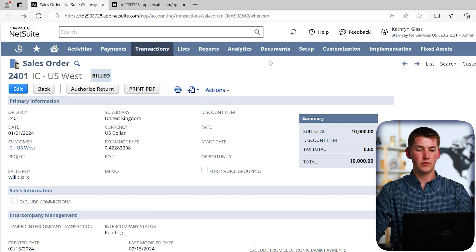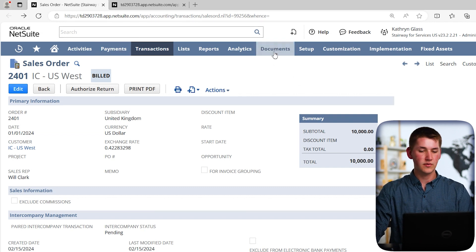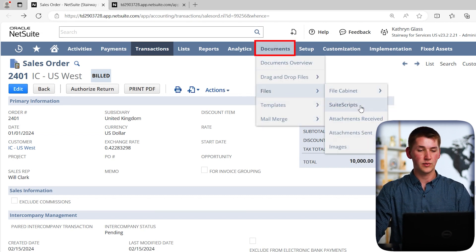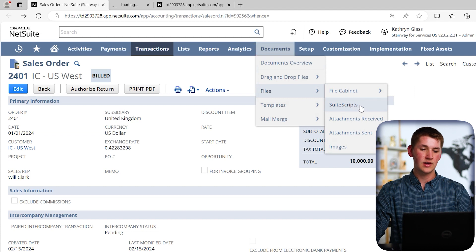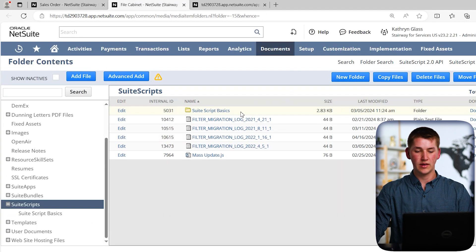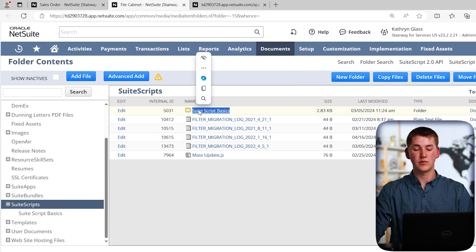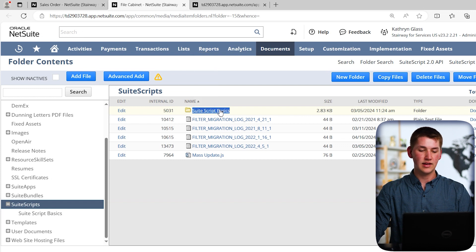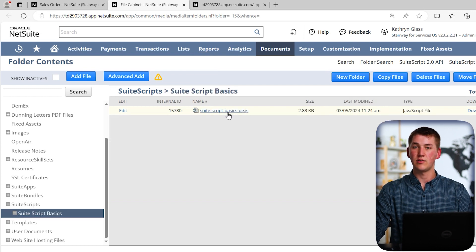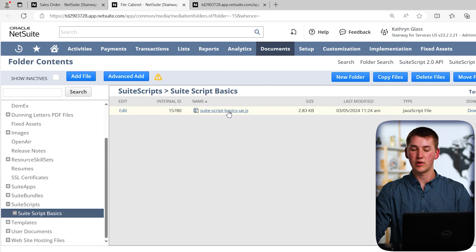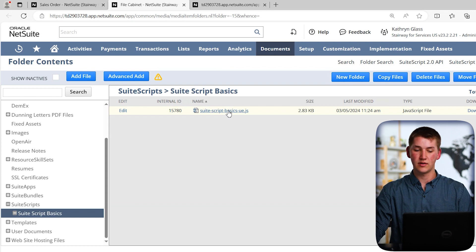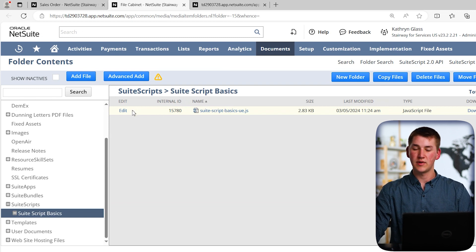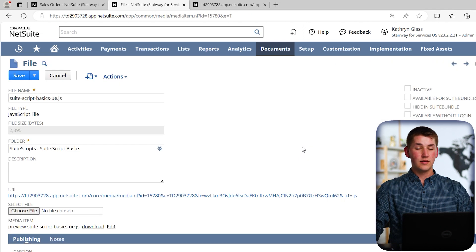So from here, let's actually try to make some SuiteScripts. So we're going to go to Documents, Files, SuiteScripts. And on here, we have a folder already prepared named SuiteScript Basics. And inside of there, we have a user event script template that I've already pre-made for this demonstration. So to actually update it, let's go ahead and click Edit.